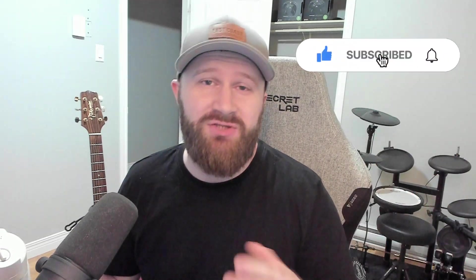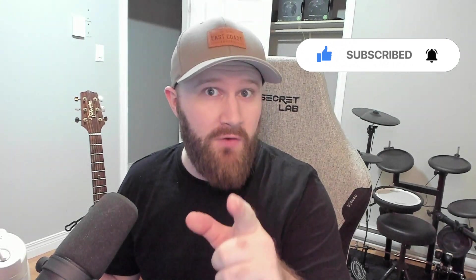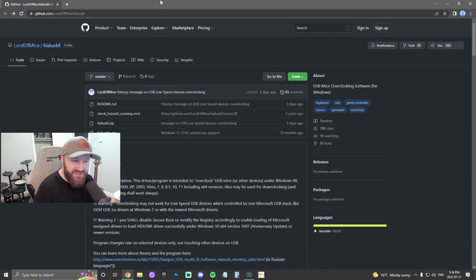But don't forget, like the video, hit the sub button, turn on your notifications. I'm going to try to post more of these how-to videos in the near future. So without further ado, let's get straight into it guys.